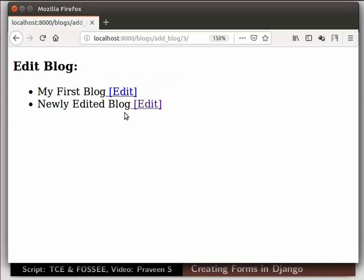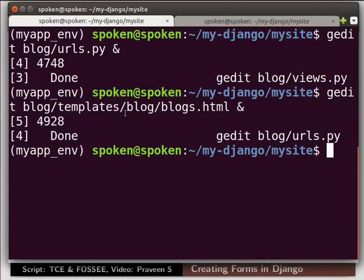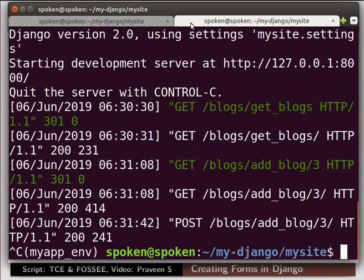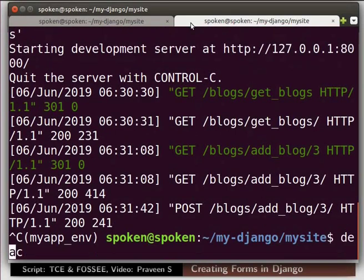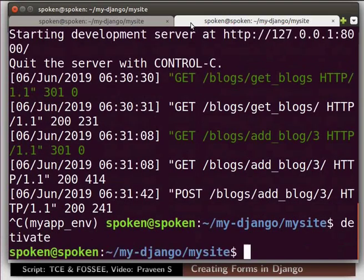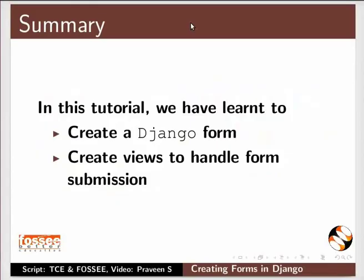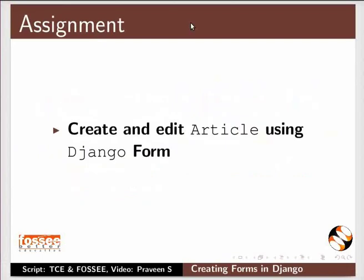Switch to the second terminal. Stop the server and deactivate the virtual environment. With this we come to the end of this tutorial. Let us summarize. In this tutorial we have learnt to create a django form and create views to handle form submission. As an assignment, create and edit article using django form.